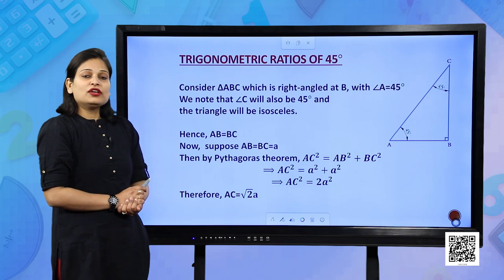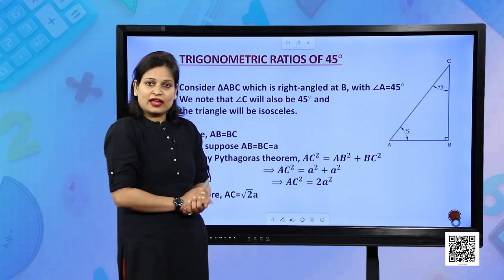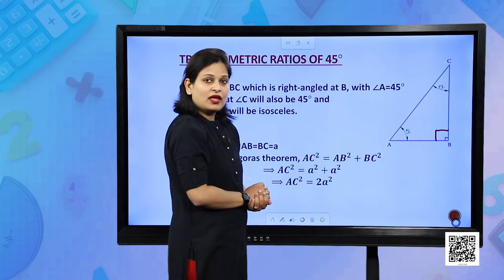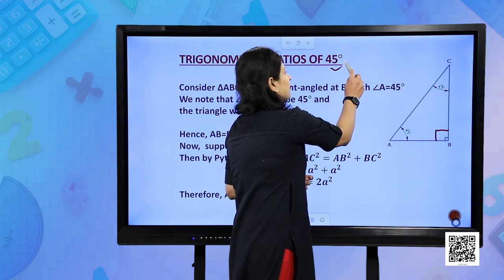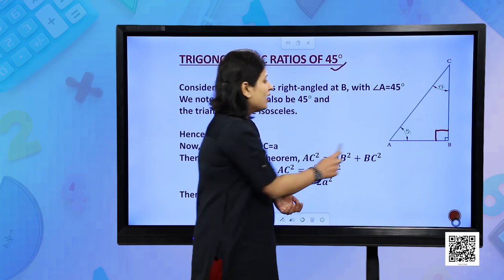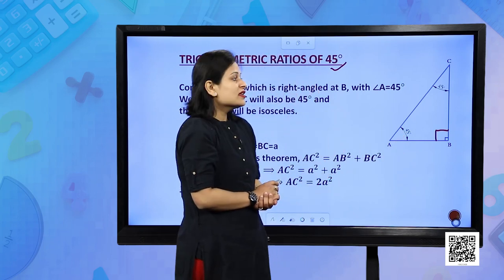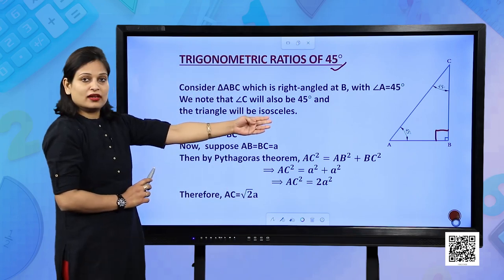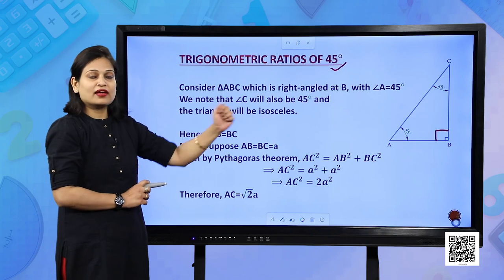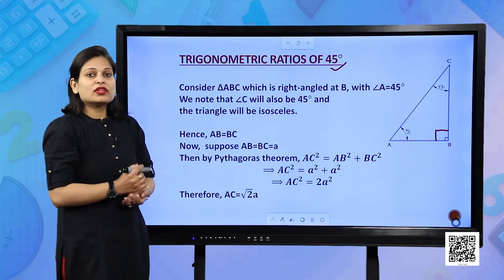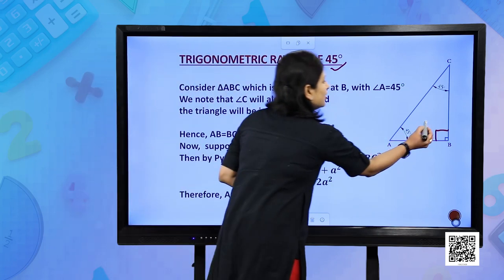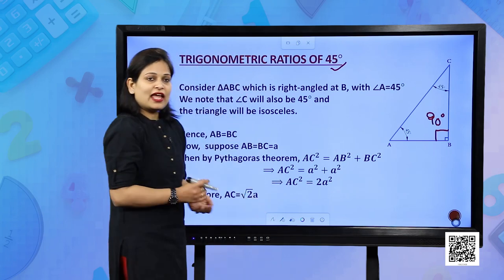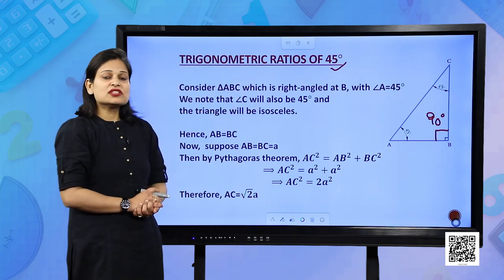For this we need to construct a right angle triangle which is right angled at B. We have to consider one angle as 45 degree. By angle sum property, the sum of angles of a triangle is 180 degree. You know the measure of 2 angles which is 90 degree and 45 degree, so you can easily calculate angle C which is 45 degree.